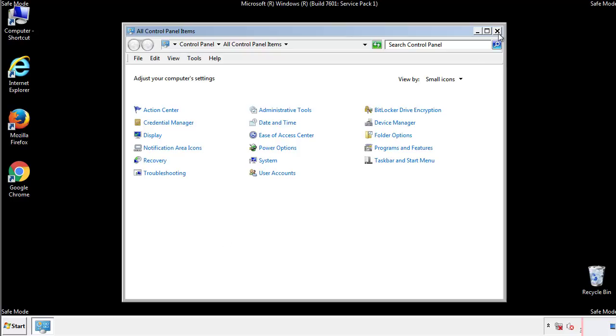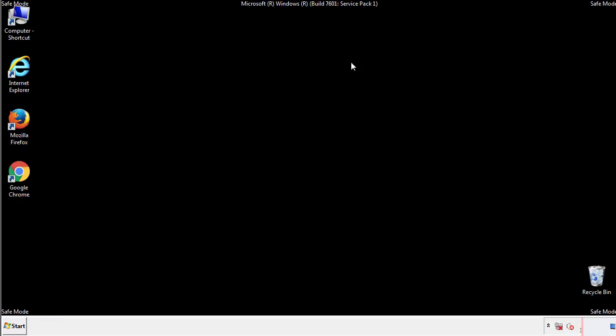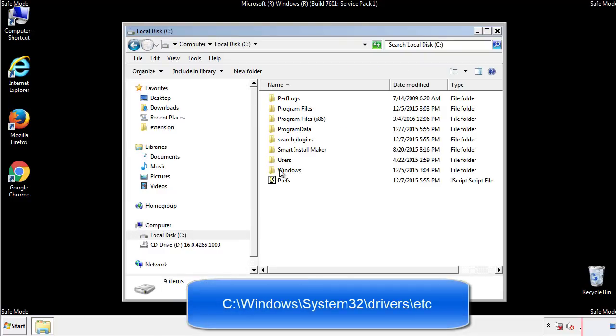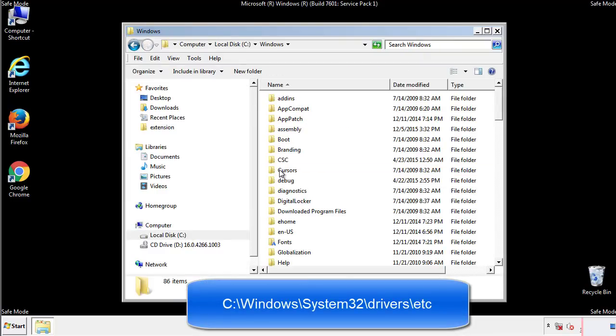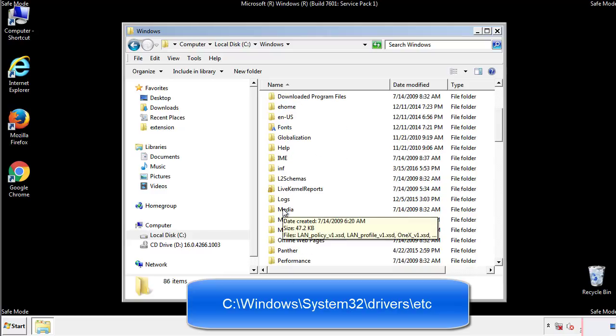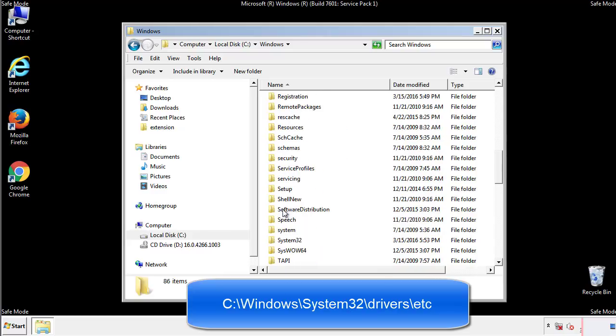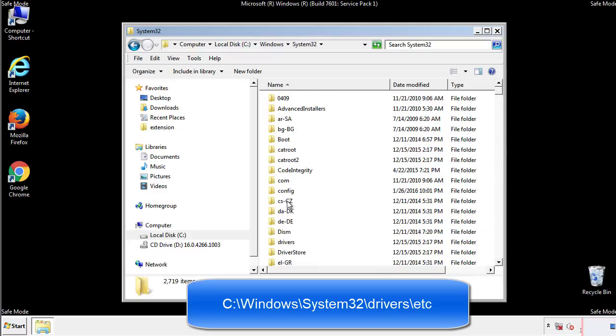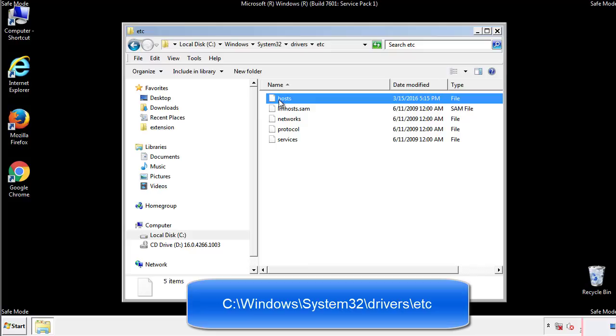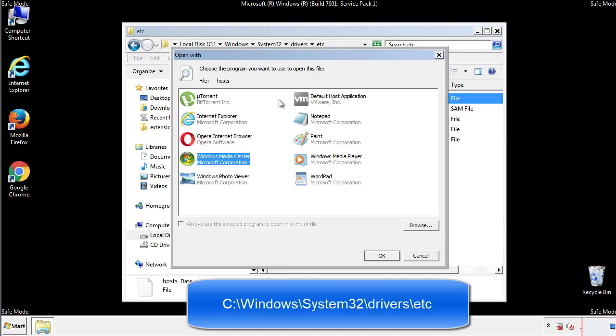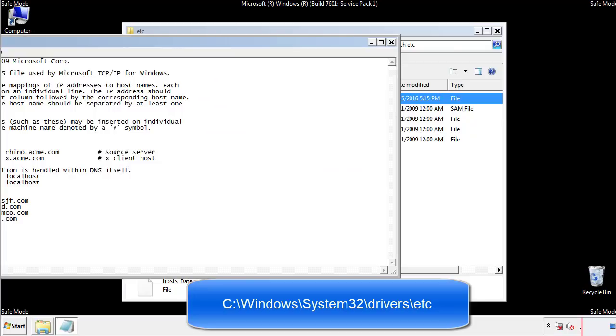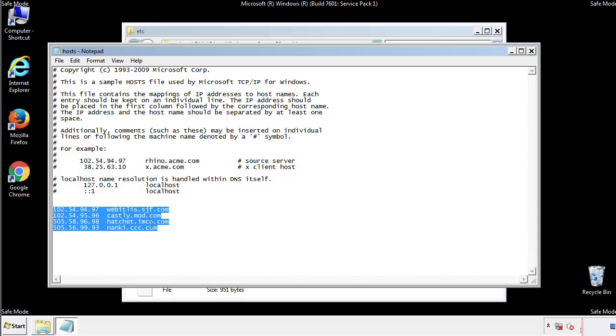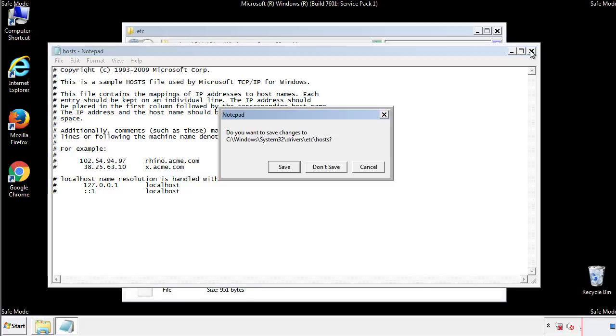Now we want to make sure that there aren't any IPs added to the host file which could transmit information back to the hackers. Follow this directory. We want to delete any suspicious IPs from here on down. Save the file and we're done.